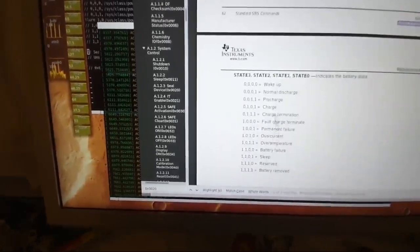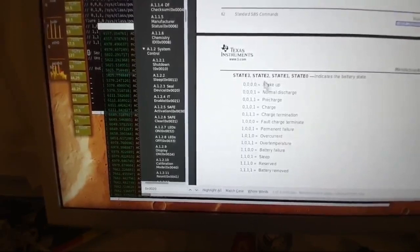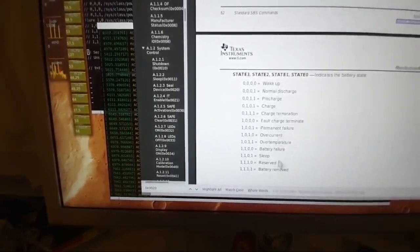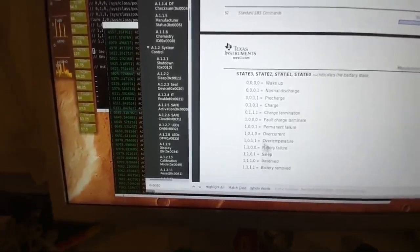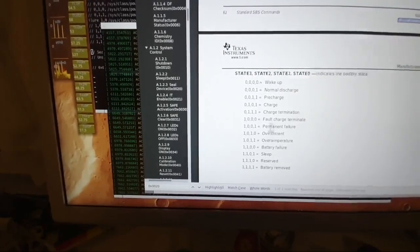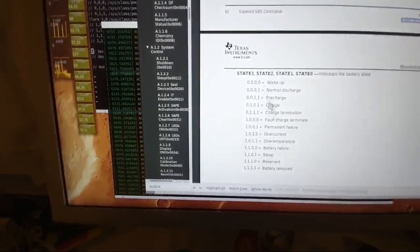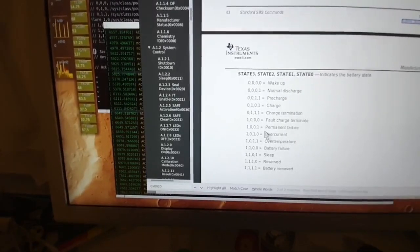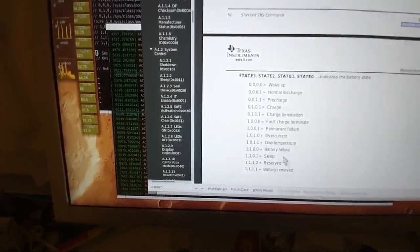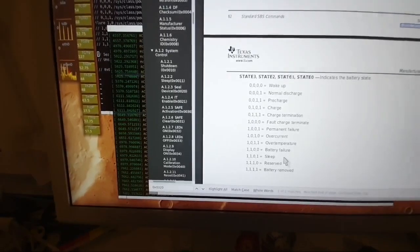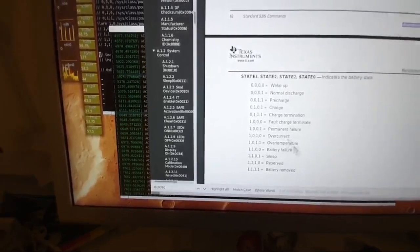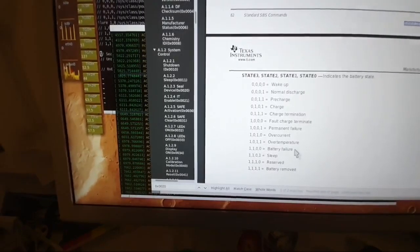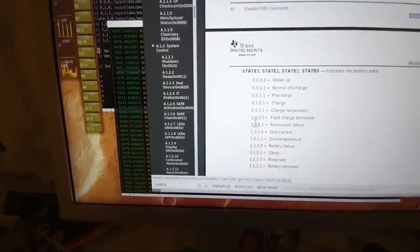Here are these nice states from wake up to battery removed, and all the stuff in between, including over current, over temperature, permanent failure, charge. There's also imbalance, whatever. Permanent failure, something. Whatever, you get the idea.